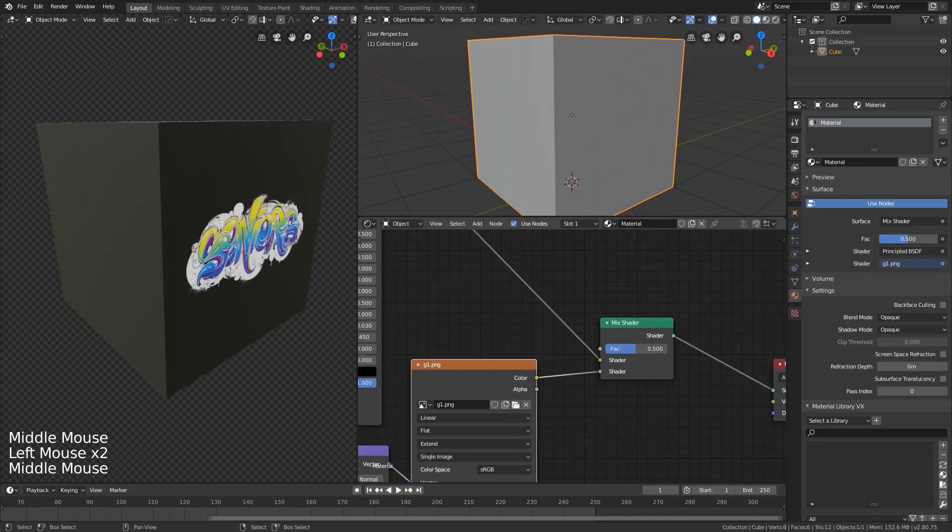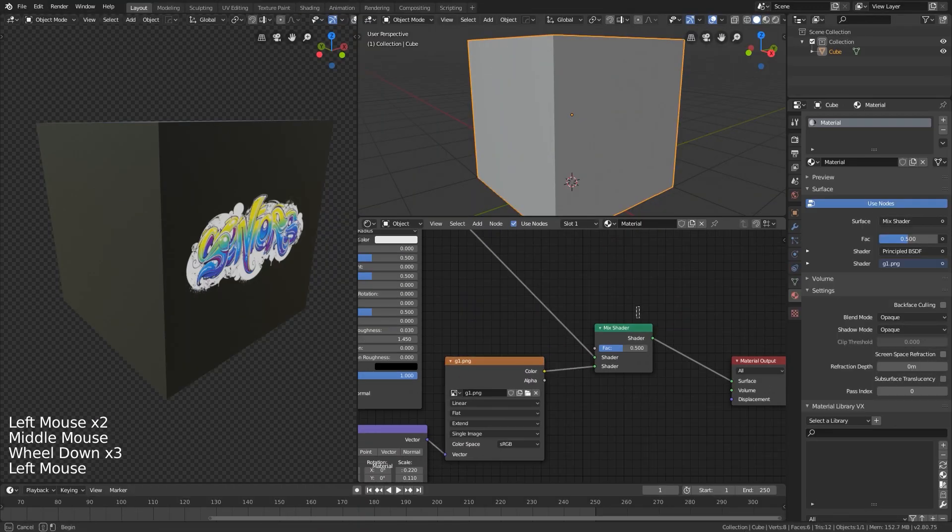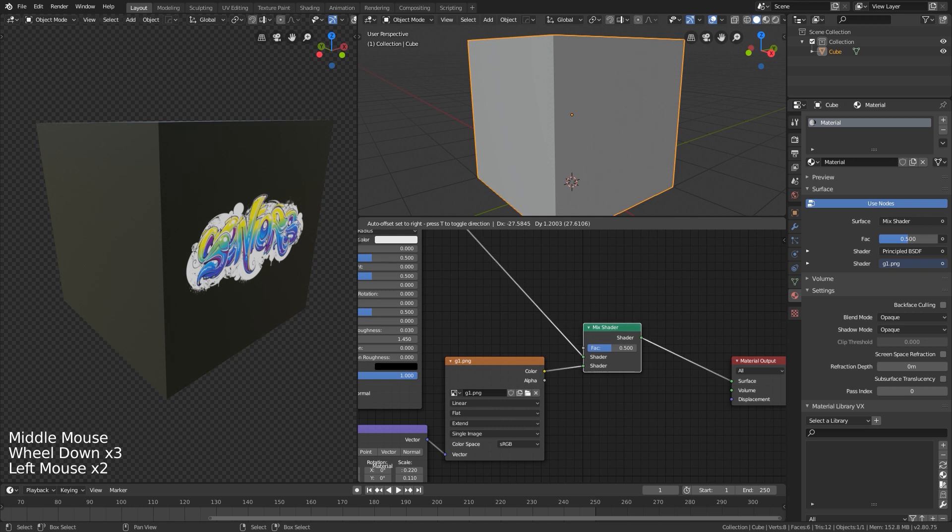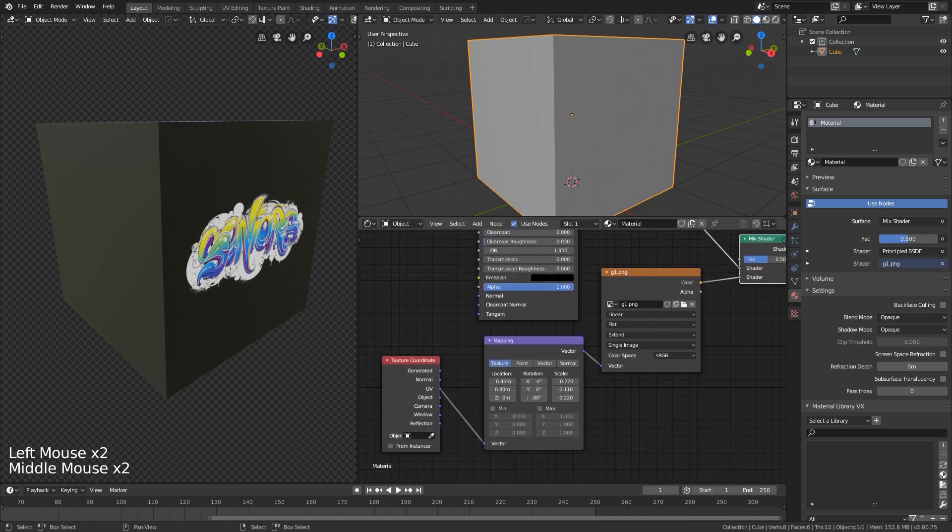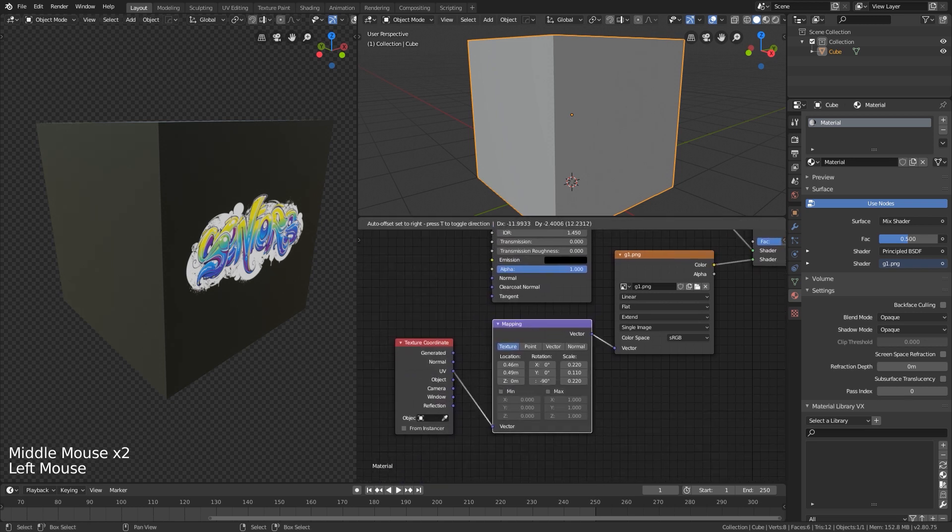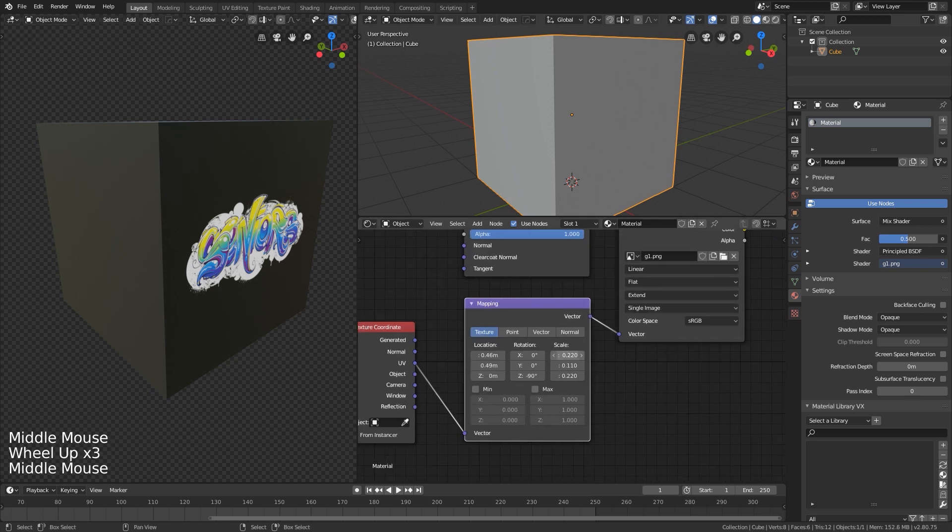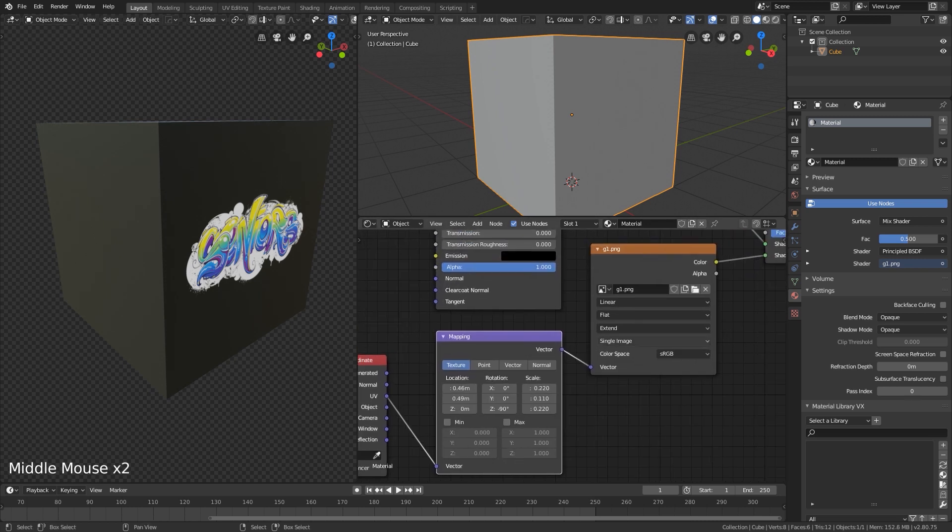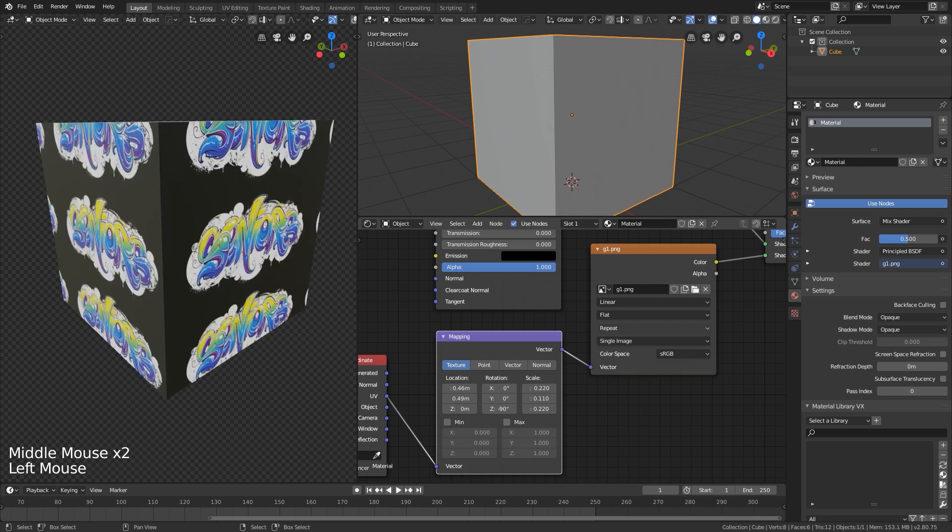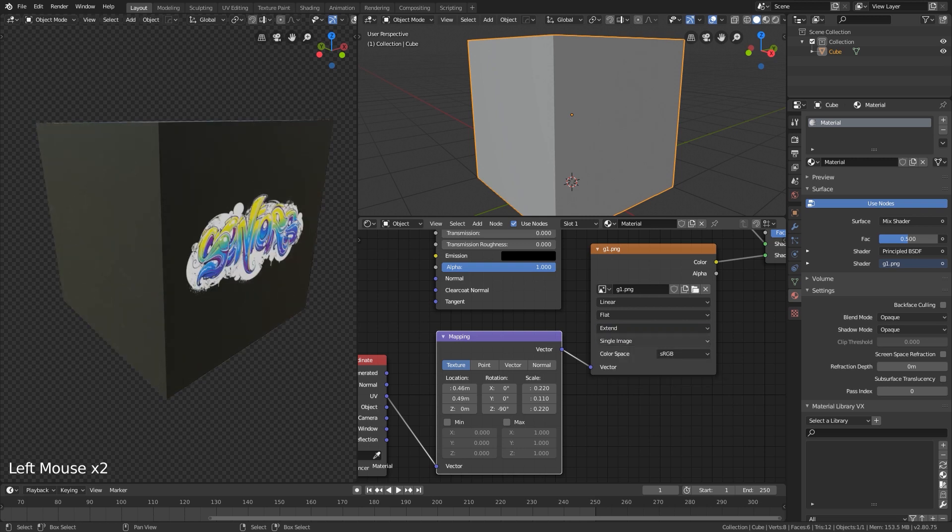Okay, let's start the decal. On this object, add a mapping and texture gradient, and you can select the extent.